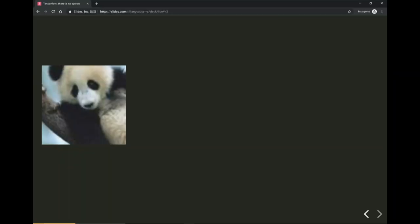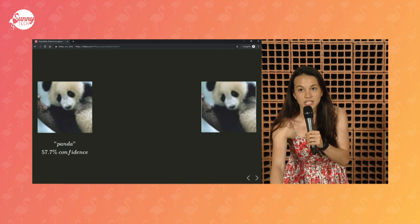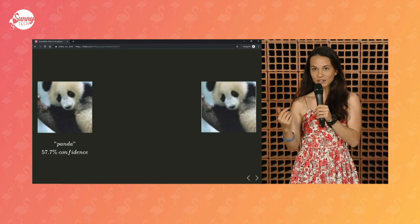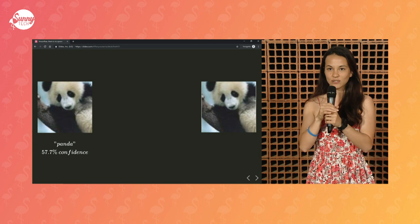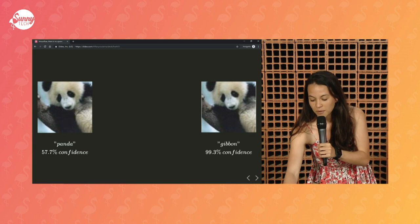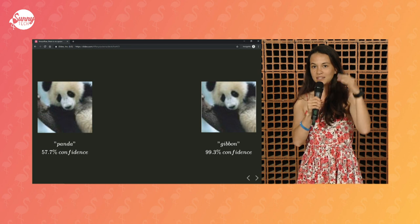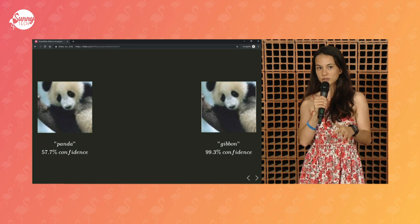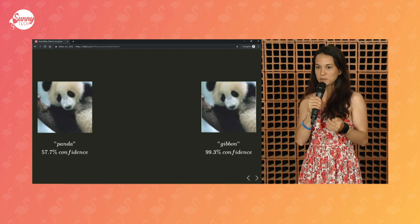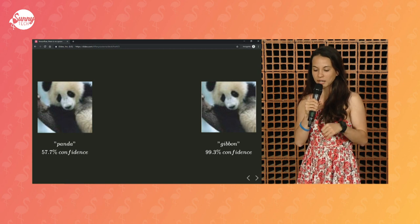So first, what do you see here? It's a picture of a panda, and you'd be right to say that. The model, Google Inception, classifies this image as being a panda with a confidence of 57.7%. And now, what do you see? It looks like the same image, right? And you'd be right to say this is still a panda. But this image is classified by the exact same model, Google Inception, as being a gibbon with a confidence of 99.3%.